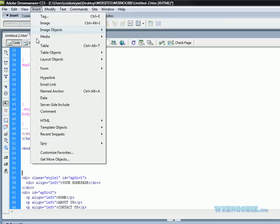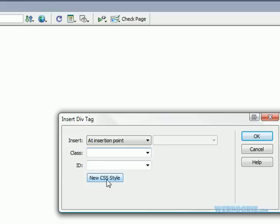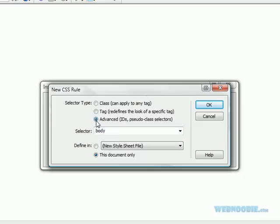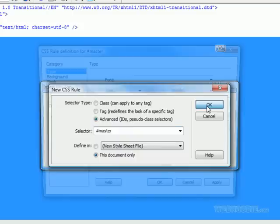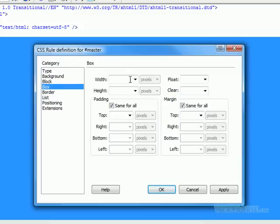Go to Insert, click on Layout Objects, select Div Tag. We're going to create a new CSS style — click on Advanced — and I'm going to call it 'master.' You can call it anything you want but I always like to call it master because this is the master CSS style that's going to create your centered web page. Click OK. Under Box, set the width to 900 — remember the width of our web page is 900, so it's got to be the exact size.